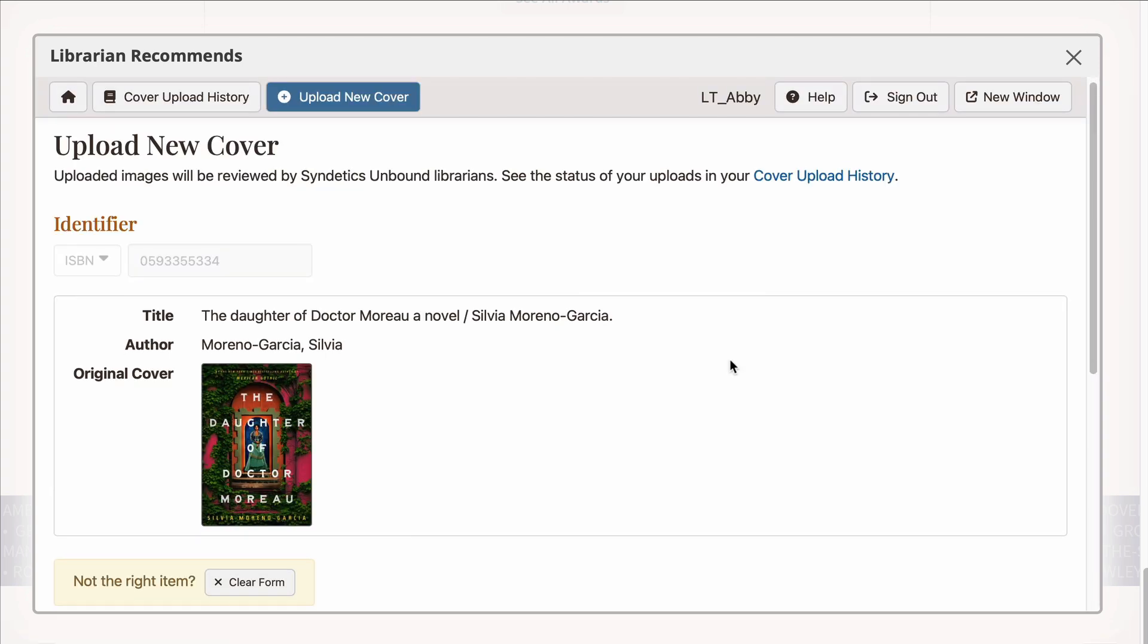If it knows what cover you're uploading for, this screen will show you the identifier, title, author, and original cover image if it exists. If the original cover does exist here, then your cover image will replace this image.